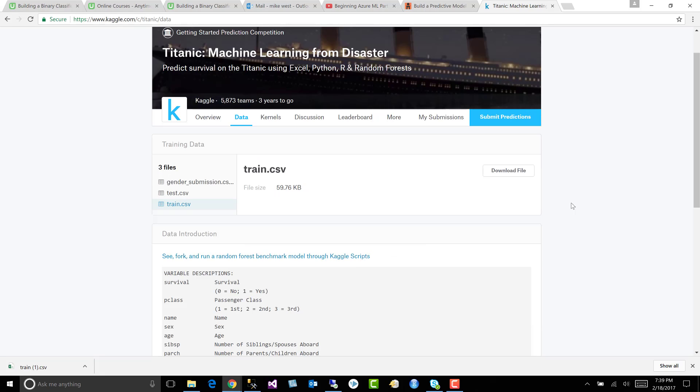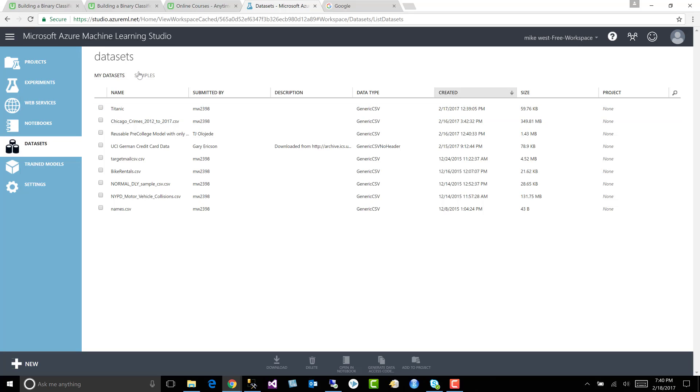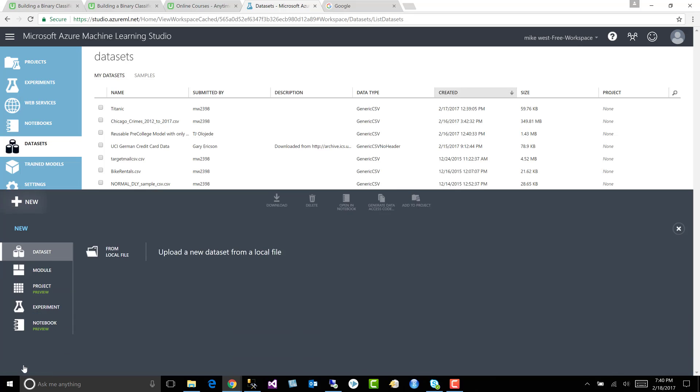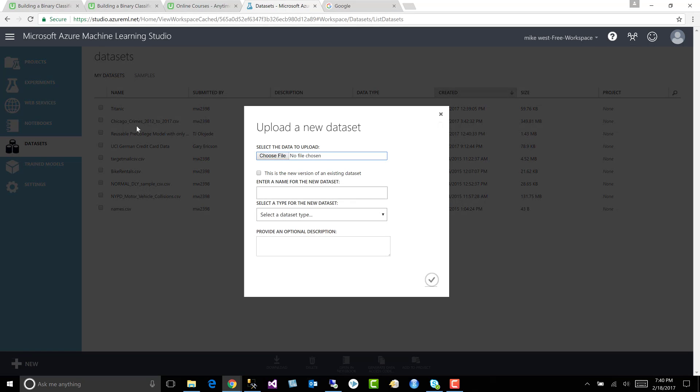All right, so let's go ahead and add that to our project. Let's navigate back over here to Azure Machine Learning Studio and let's upload the Titanic dataset to our datasets. Let's upload that Titanic CSV file here. We'll say new dataset from local file.